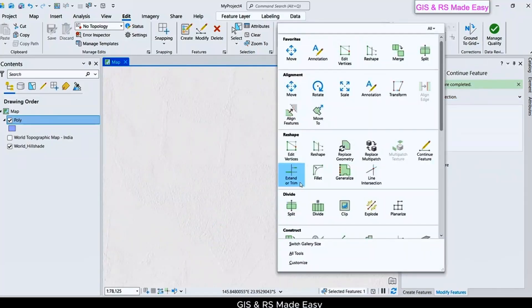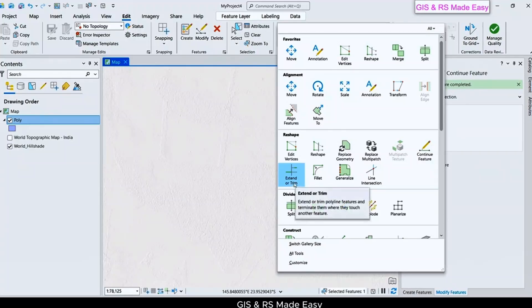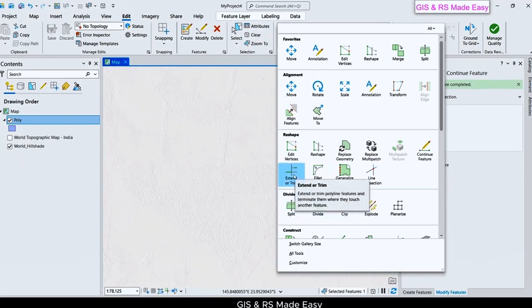Now we will see how to use this Extend or Trim feature. For this we will need a Polyline layer.